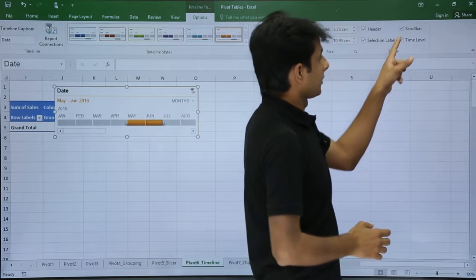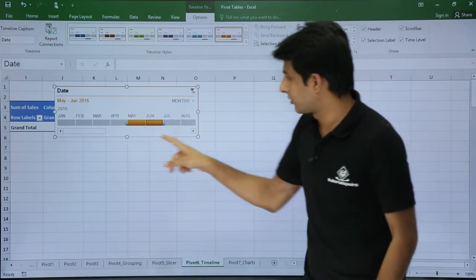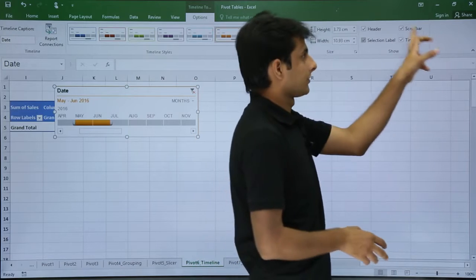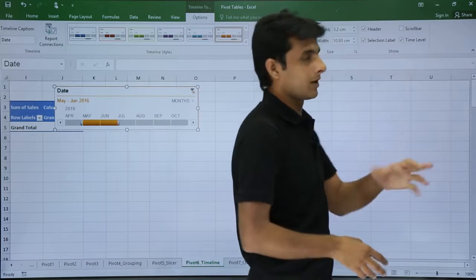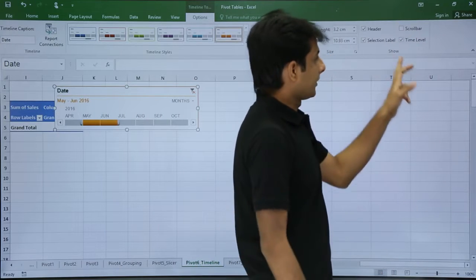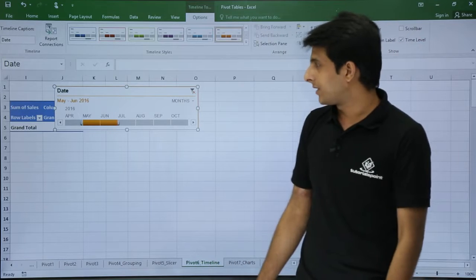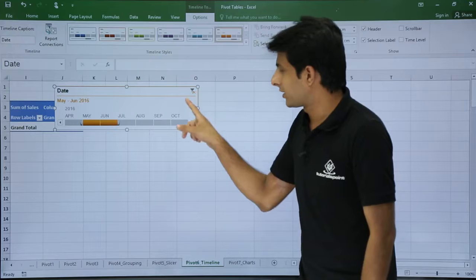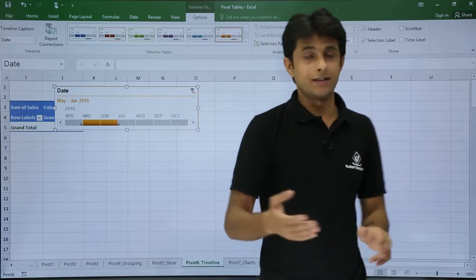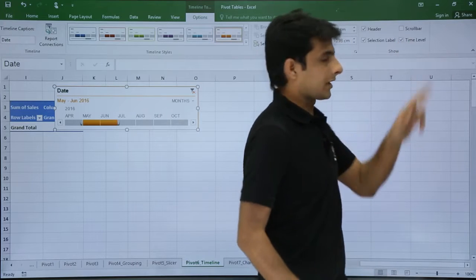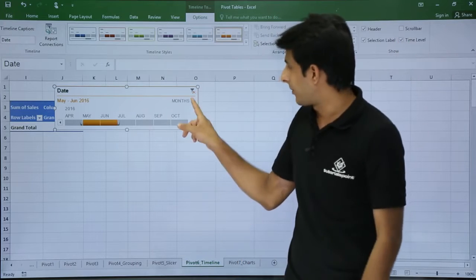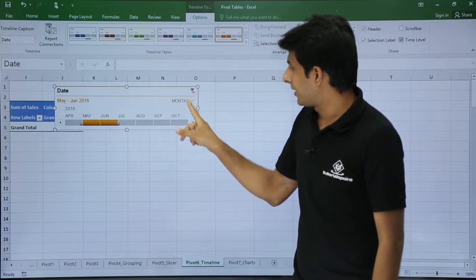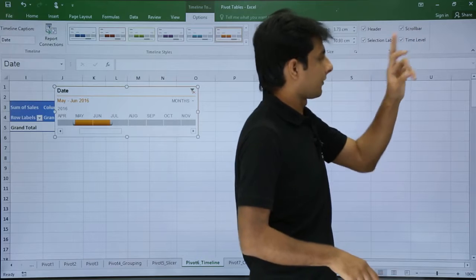There is also a Scroll Bar option — a horizontal scroll bar is displayed on the timeline. If you want to remove it, click on Scroll Bar and it goes away. Similarly, there is a Time Level option — clicking it removes the small icon for days, months, quarters, and years. Clicking it again brings it back. These are the display options available.